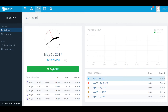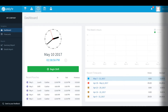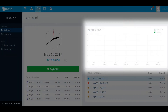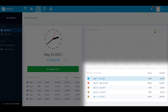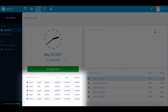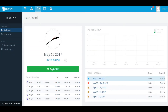From your dashboard you'll be able to punch in and out of your shifts, lunches, and breaks. View a graph of hours you've worked for this week, view a list of your recent time cards, and view a list of your recent punches.